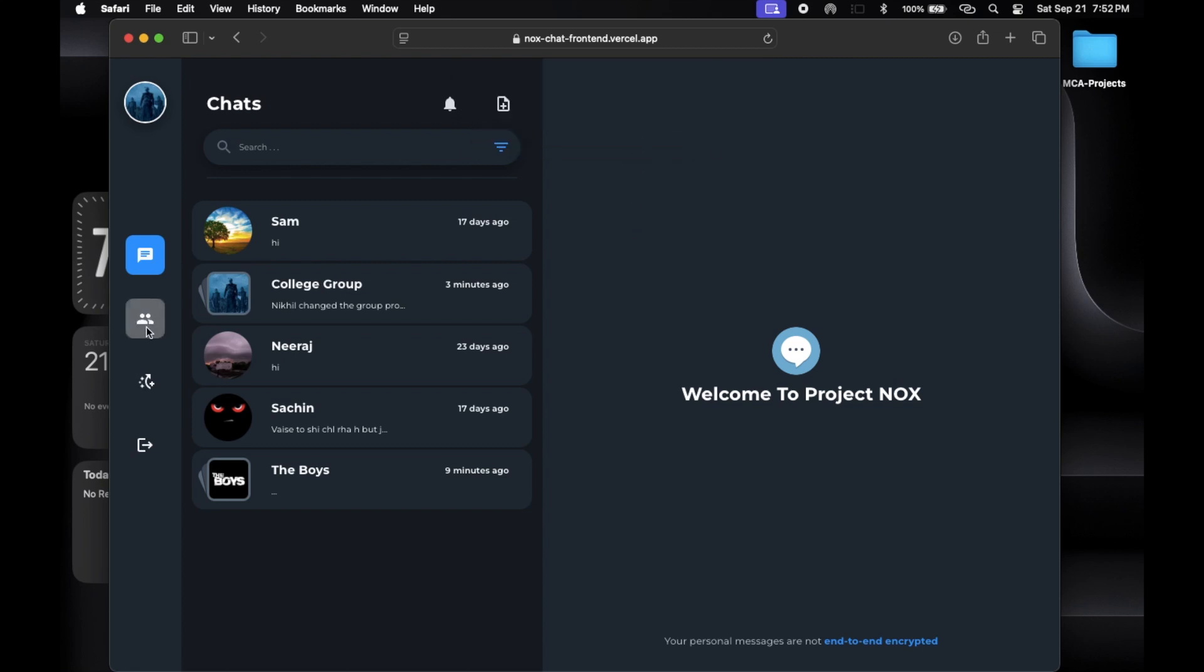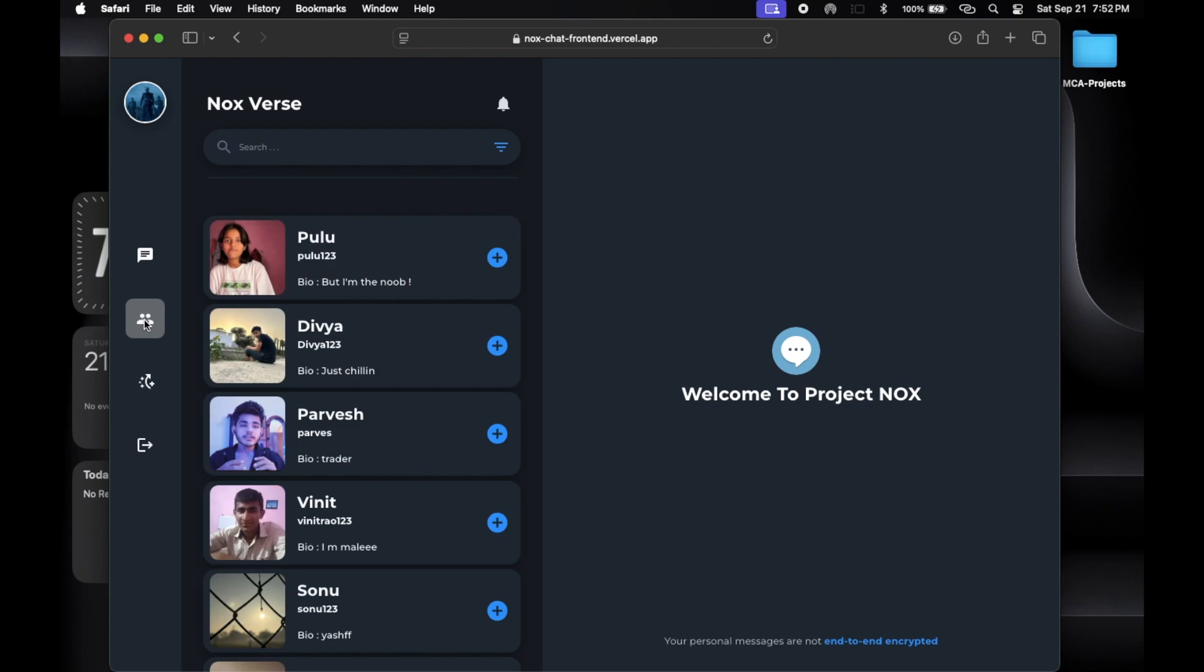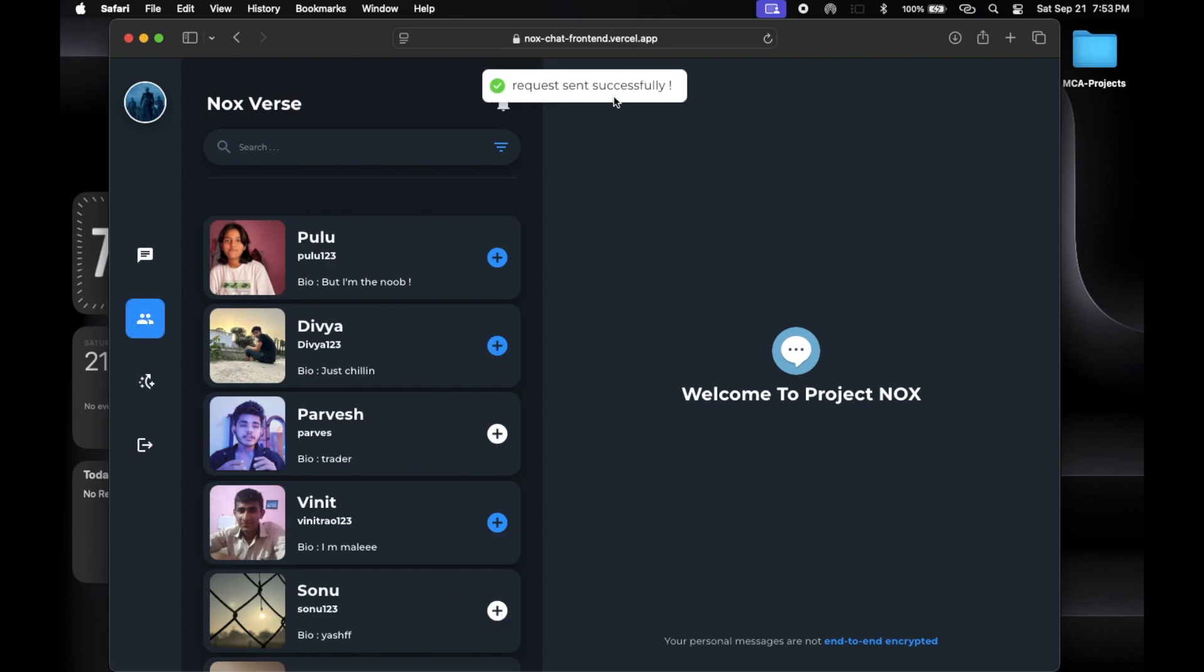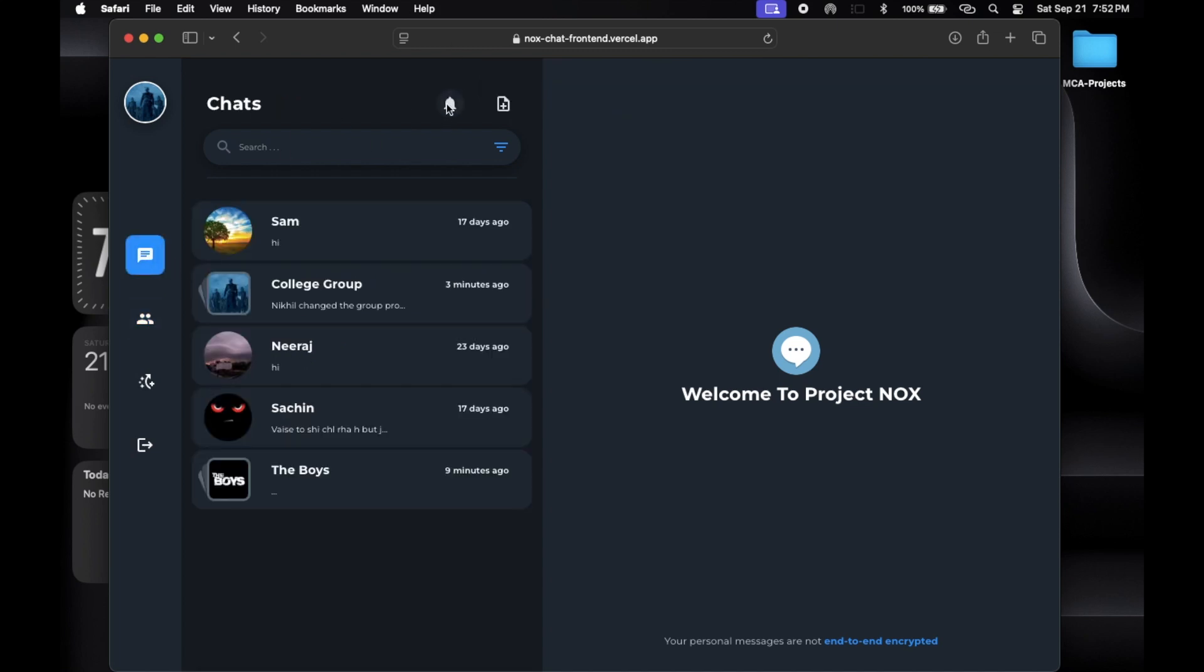One of the fun parts of our app is sending and receiving friend requests. Users can connect with others easily. When you receive a request, you can accept or decline it.